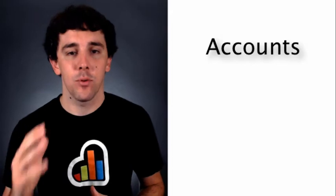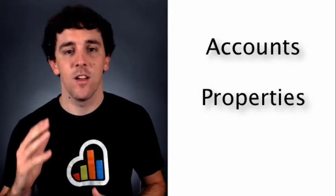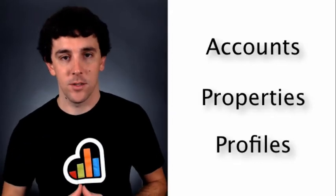Before we get cranked up and start covering the features of Universal Analytics, let's first back up and understand how our accounts are organized and set up. Your accounts are broken into three main sections: you have accounts, you have properties, and you have profiles.